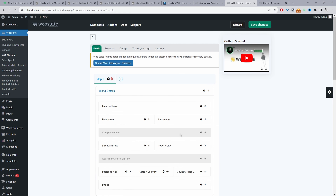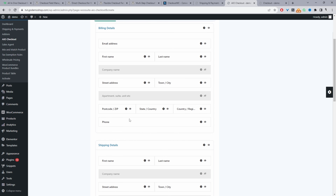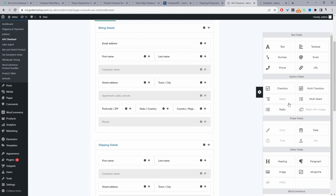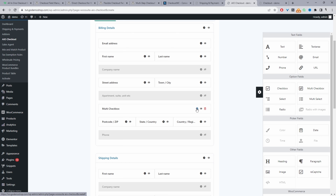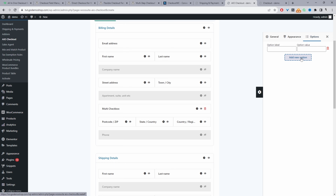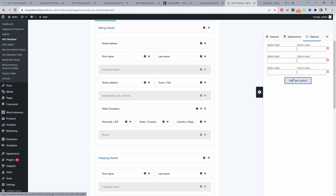This is the first step in reimagining your checkout experience — it all starts with the fields. Based on the country you're selling in, or what you're selling, maybe some fields you don't need. Maybe you don't need the phone information, so you can just remove it. Or maybe you need an extra field, like a multi-checkbox to ask questions such as how did you discover us, which can feed into your marketing loop.